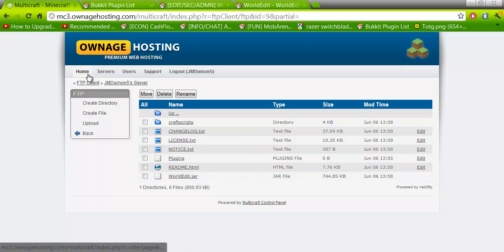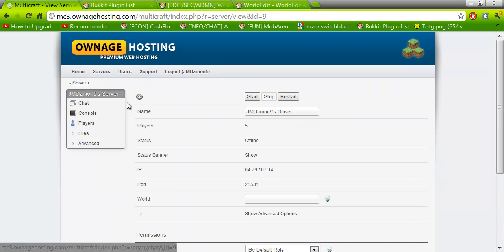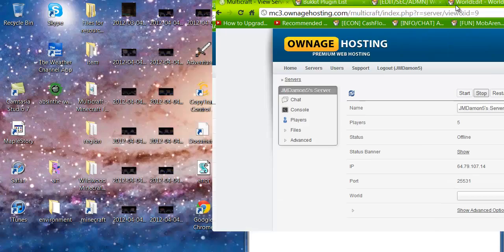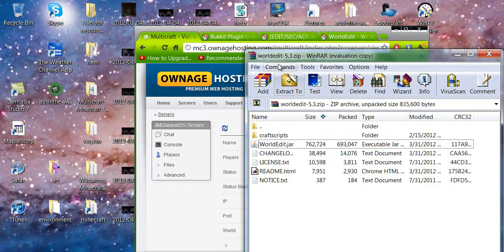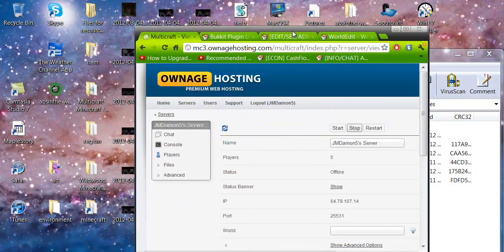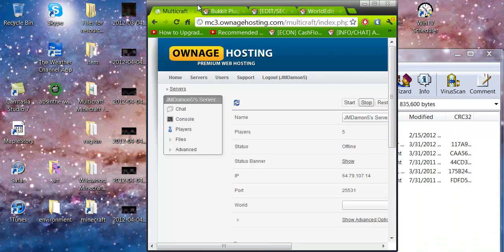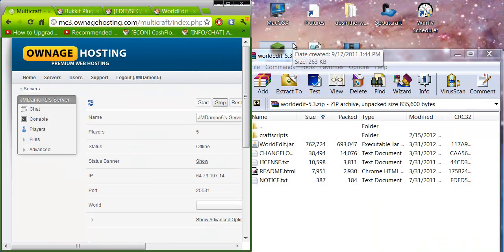Now, what you want to do is go to servers and back to my server. Once there, you want to press start. To see if the plugin worked, the first thing to do, there's two things to do.